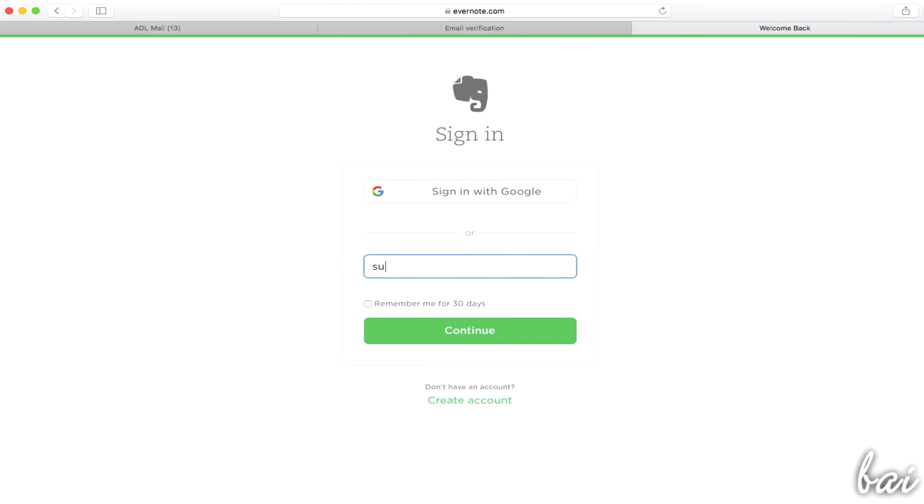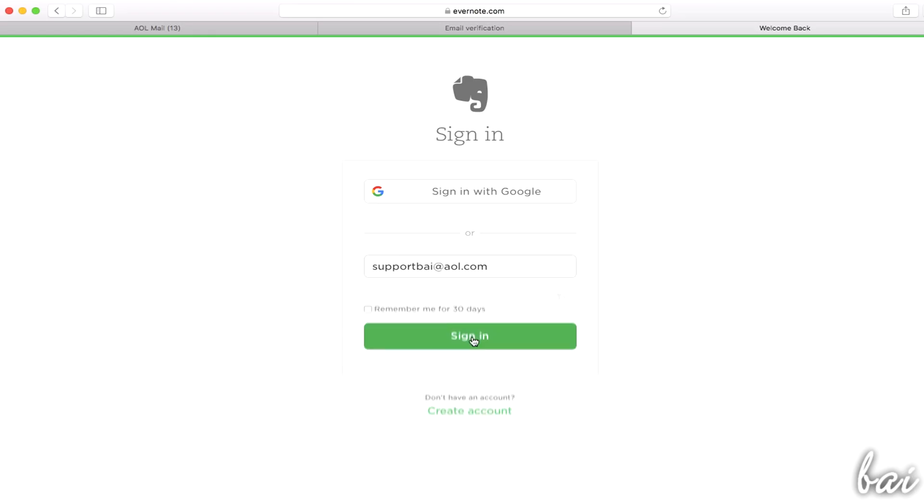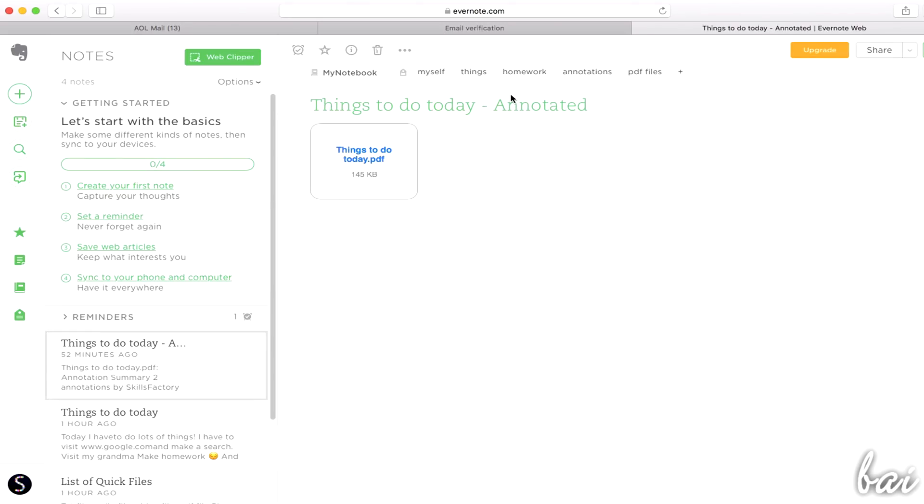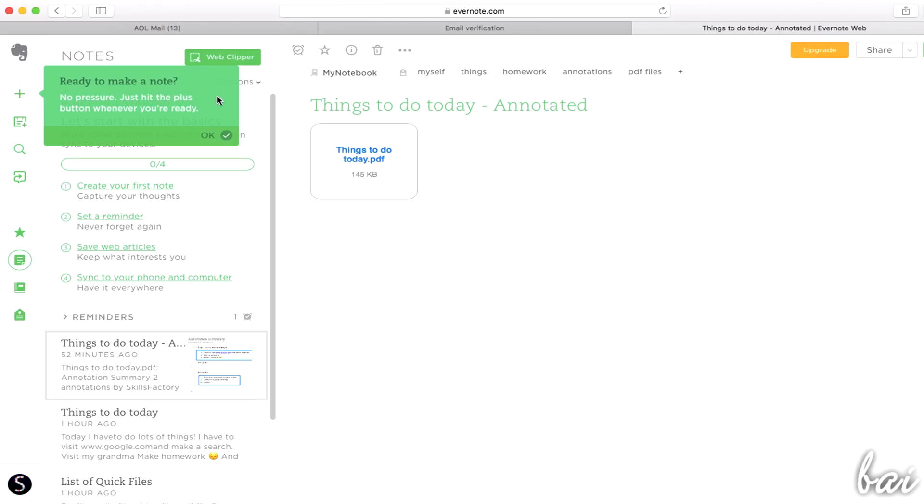In case you have a device that does not have Evernote, you can retrieve all your notes and notebooks by logging in on Evernote.com. Its interface may change a little, but all the basic features are exactly the same.